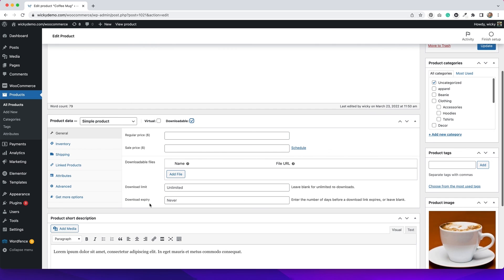Upon checkout, once somebody has paid for the product they get redirected to the link to download their file — all of this happens within the WooCommerce checkout system. I wanted to cover both of these things because there are additional steps when you do virtual or downloadable products that you have to take into consideration when setting up your products in WooCommerce.